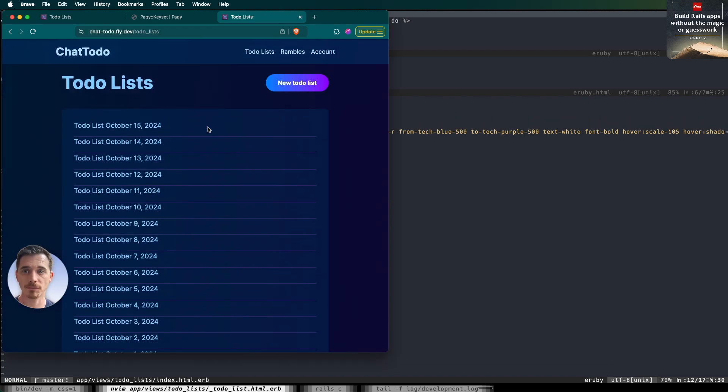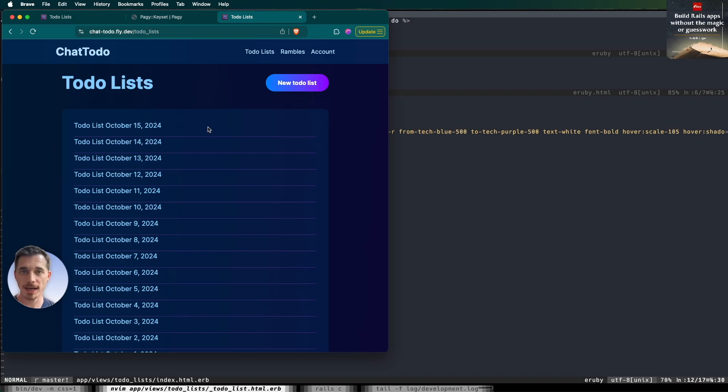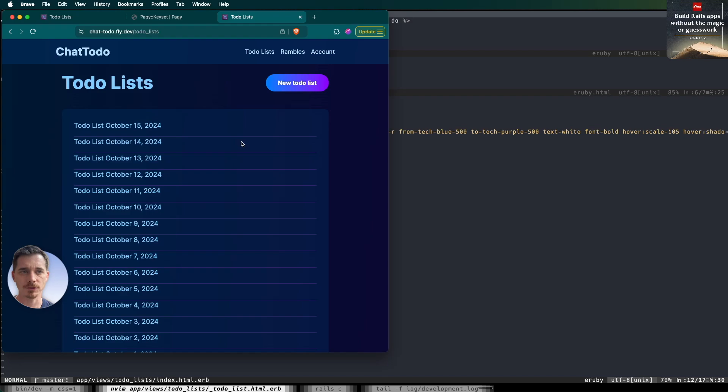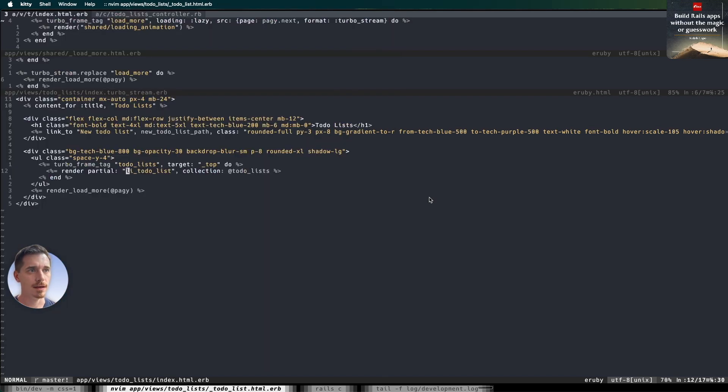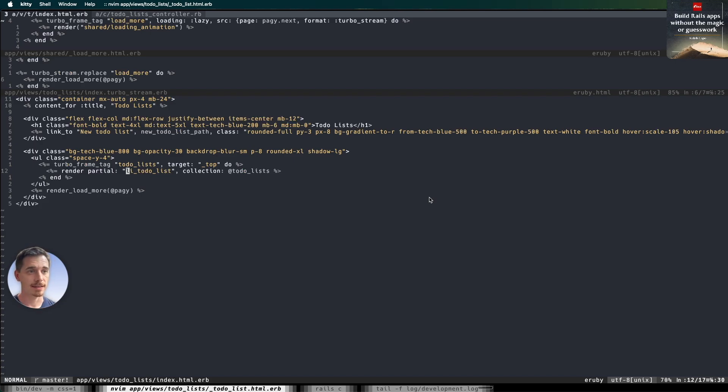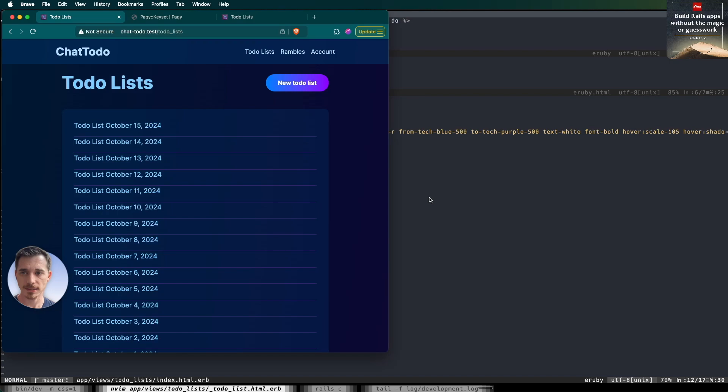That's the power of Rails 8 with turbo frames, turbo streams, only one extra gem. That's the pagey gem. And it's an awesome gem to have in your toolkit. So there's no harm done there for sure. I encourage you to go check that one out if you haven't seen it. And that's that. That is infinite scrolling in Rails 8. And with that, I hope you enjoyed this video.